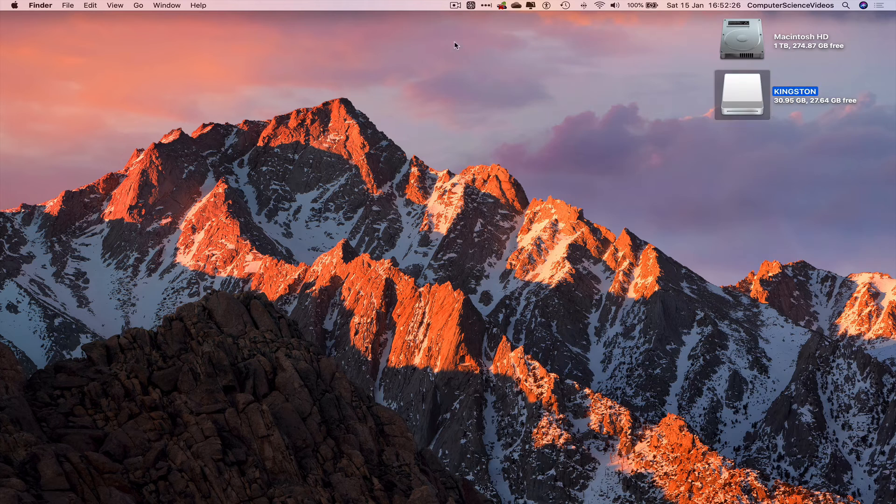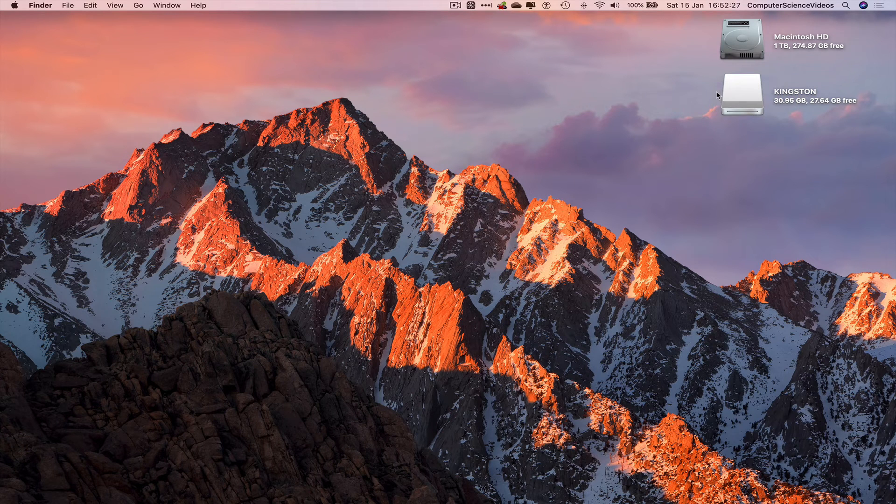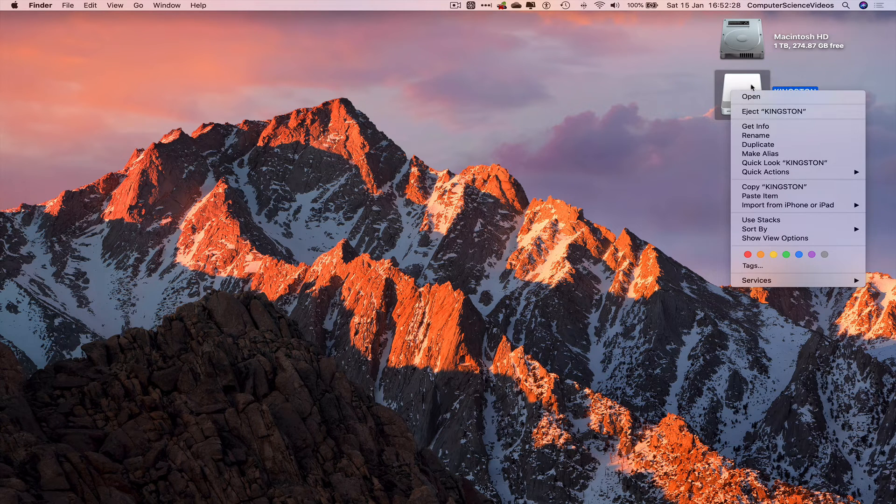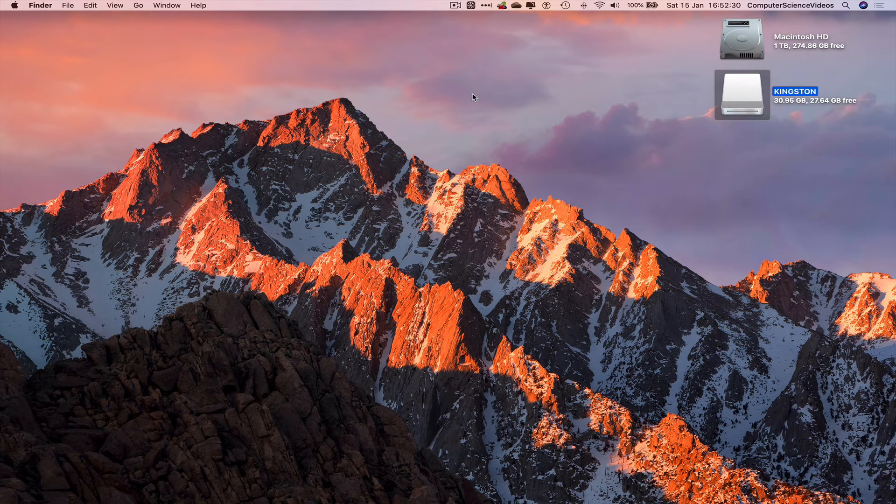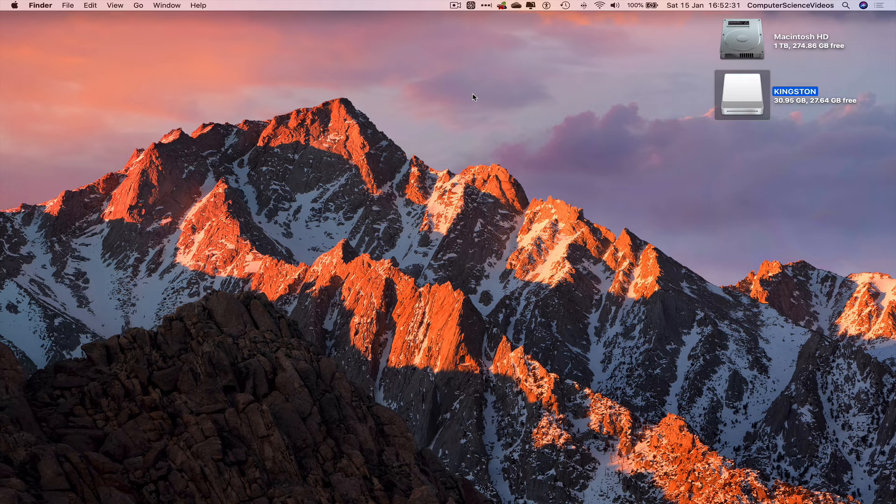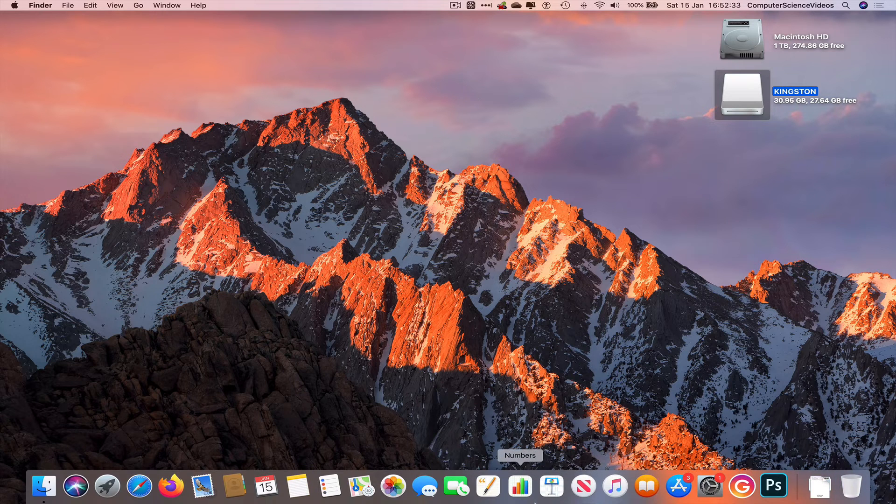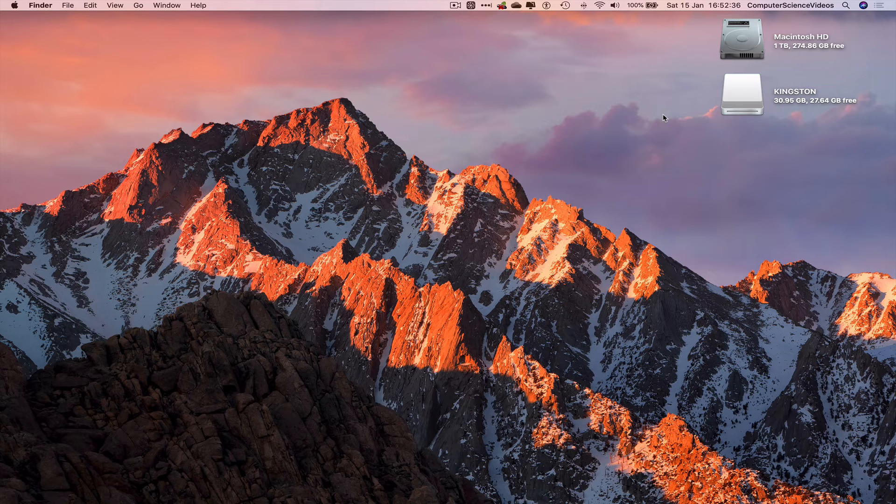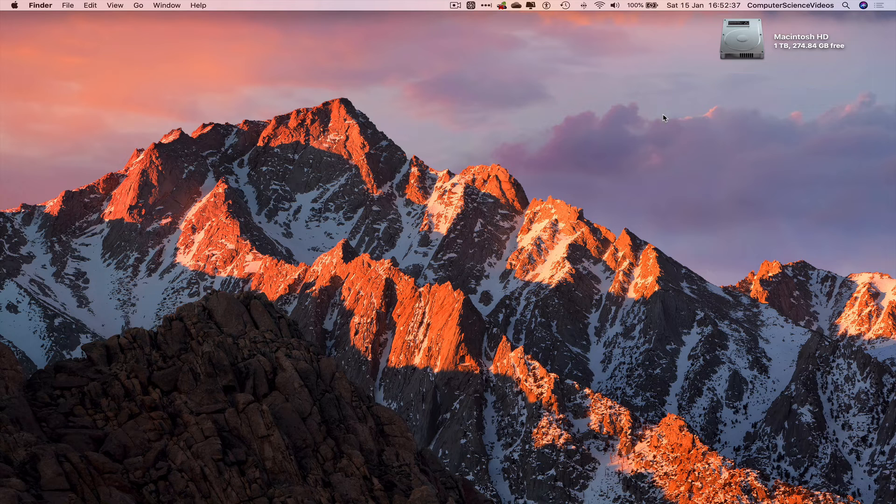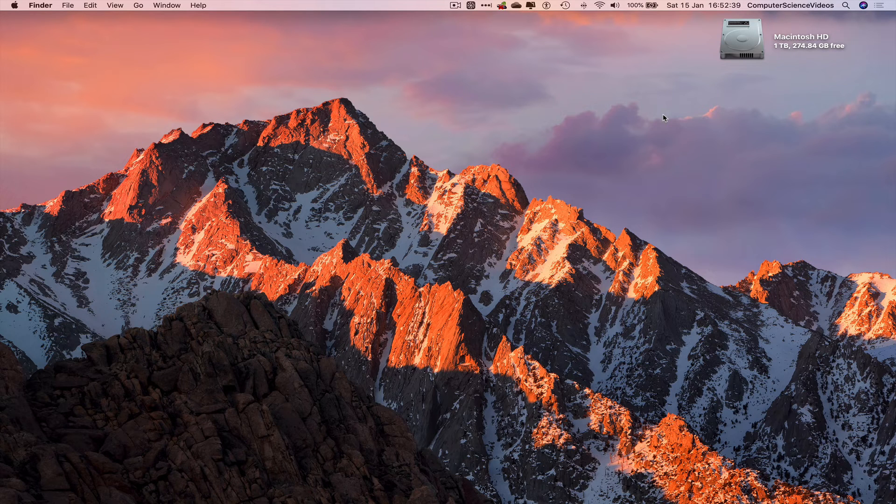Let's click out of both Finder windows. Let's now right-click and eject the Kingston USB. Let's just wait for that to load. The USB has now been ejected.